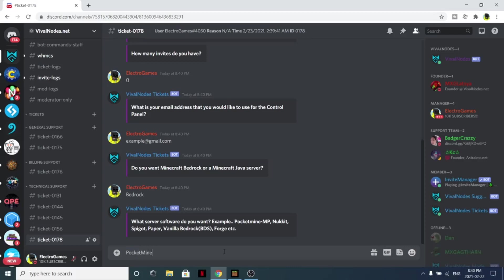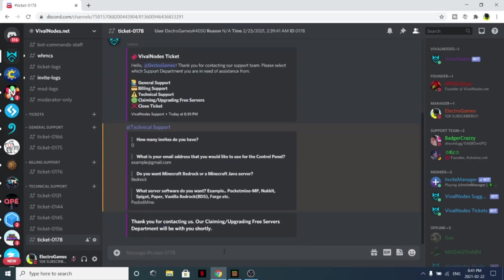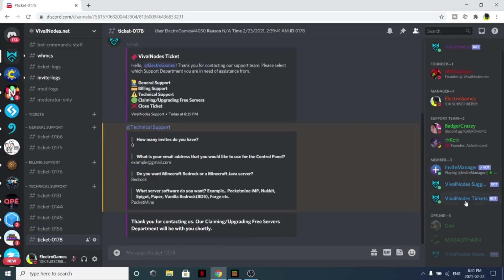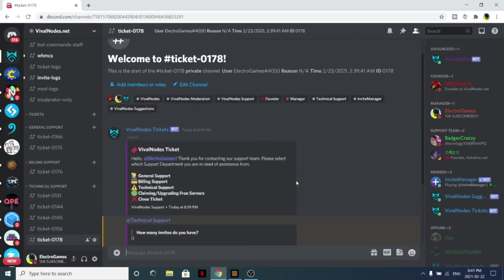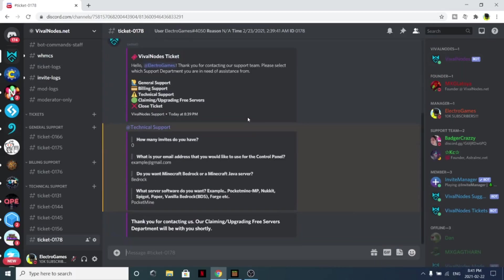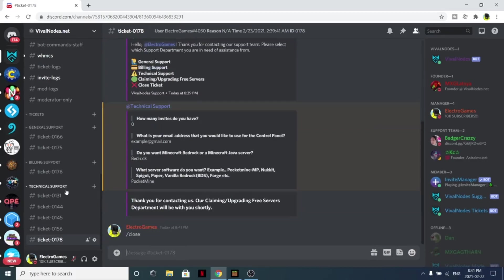From here, one of the support members should respond to you within minutes. Sometimes they respond within seconds, which is amazing. But I don't really need this server since I already have one to show off, so you can just simply click /close. Yes, I want to close it.